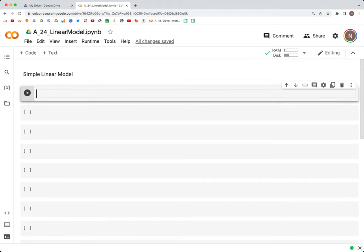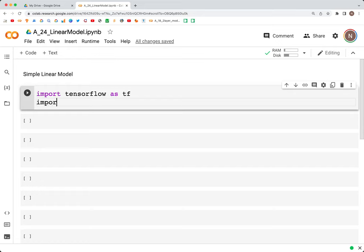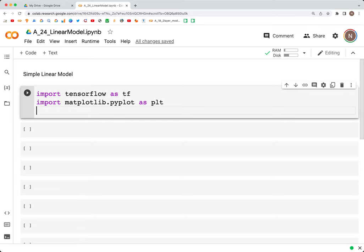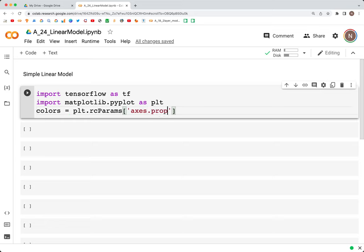The first thing we'll do is import libraries. We need TensorFlow, so import tensorflow as tf. Then for plotting we need matplotlib: import matplotlib.pyplot as plt. We'll also get the colors — colors is equal to plt.rcParams and within this we have 'axes.prop_cycle', then we use by_key to get the dictionary, and then get the value for the key 'color'.